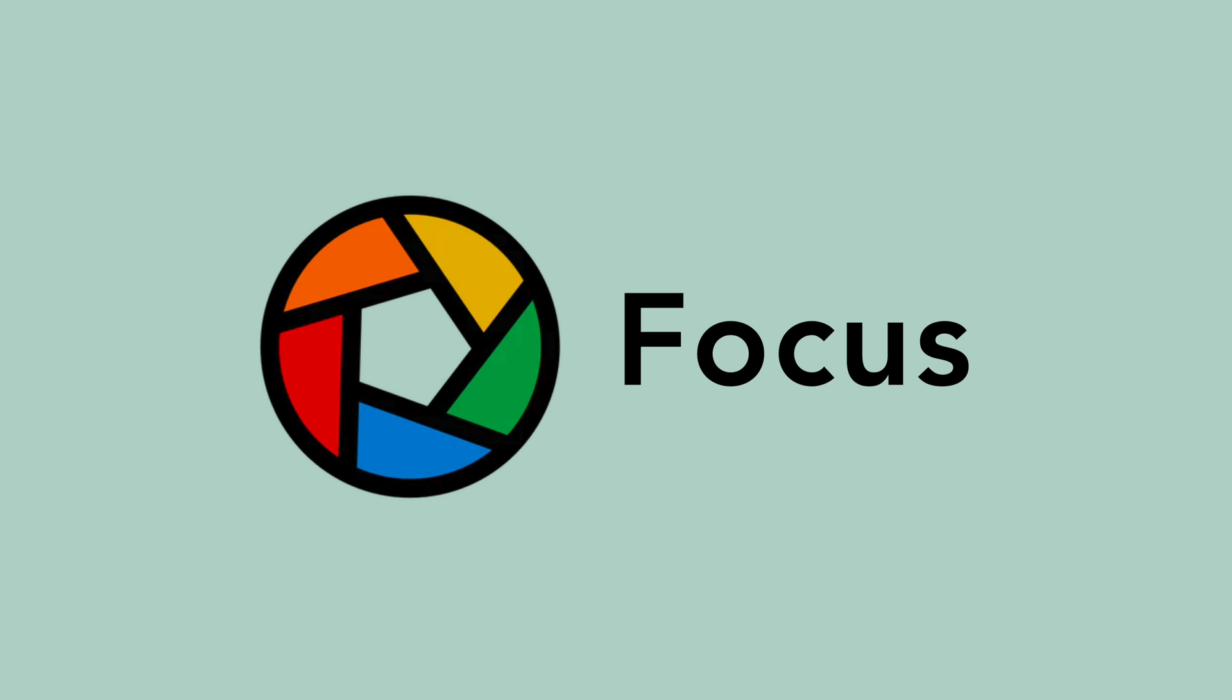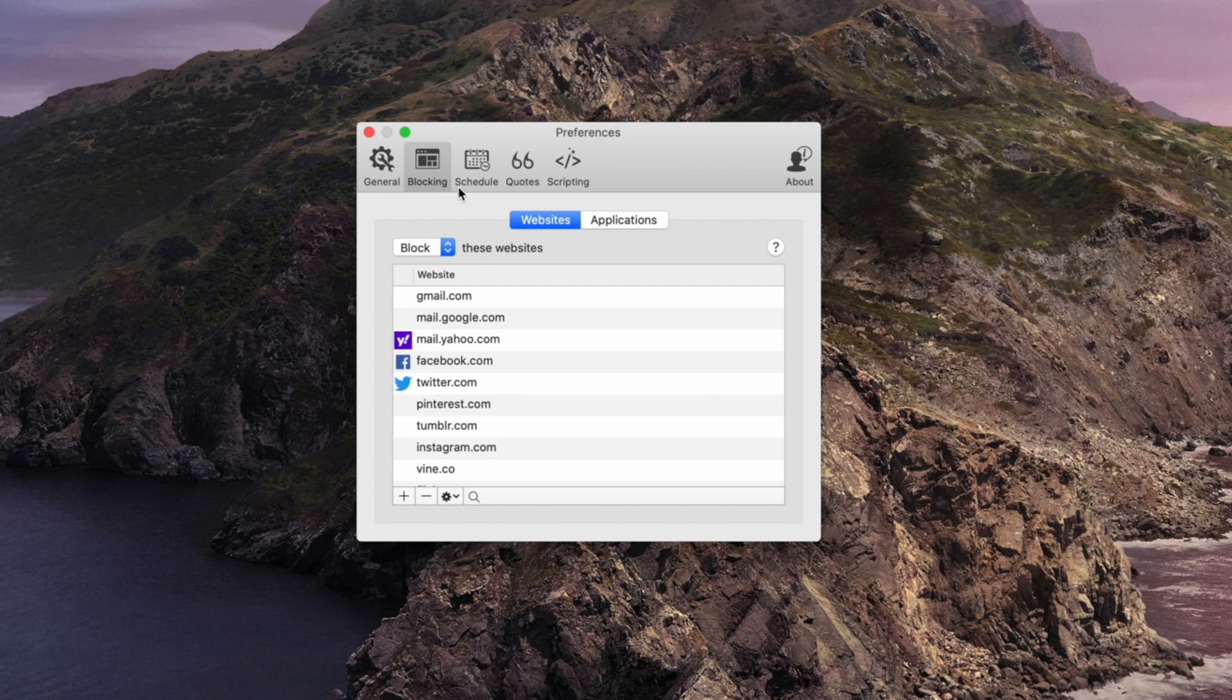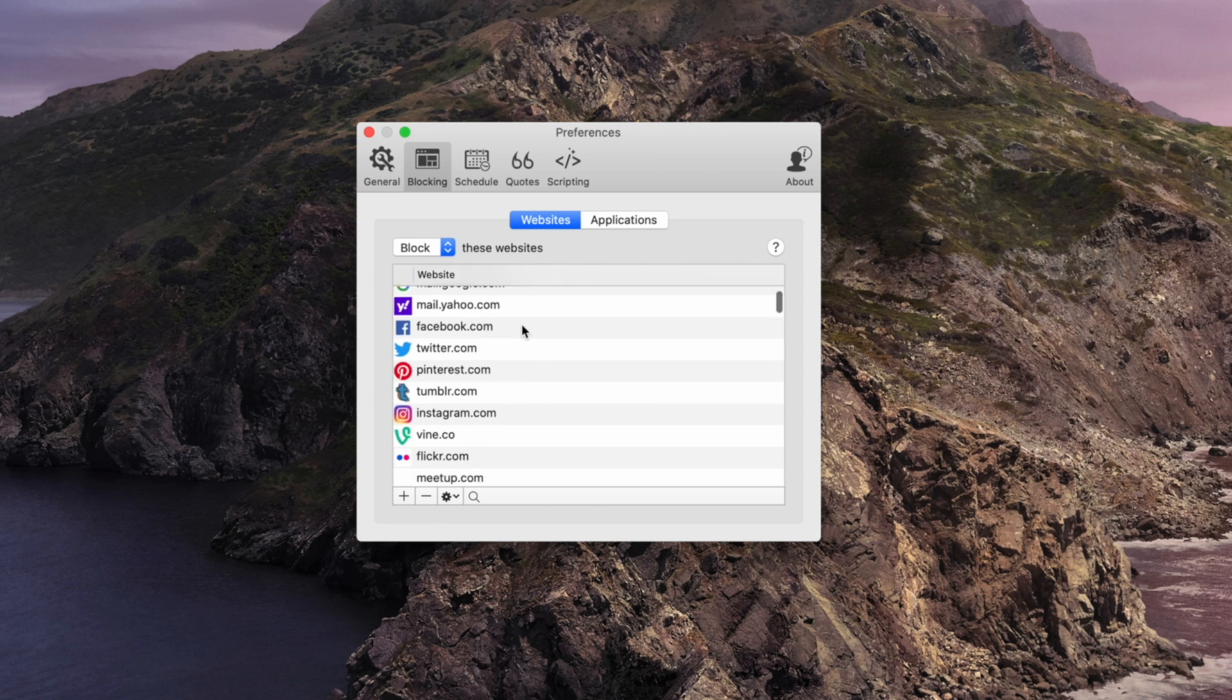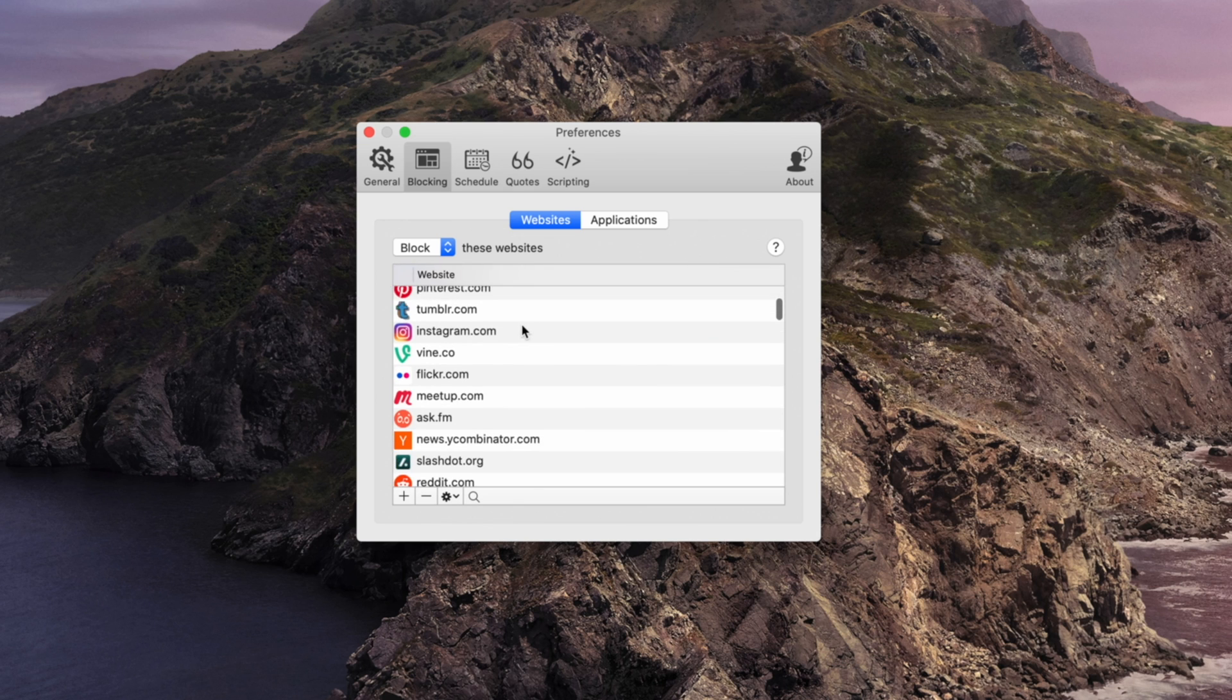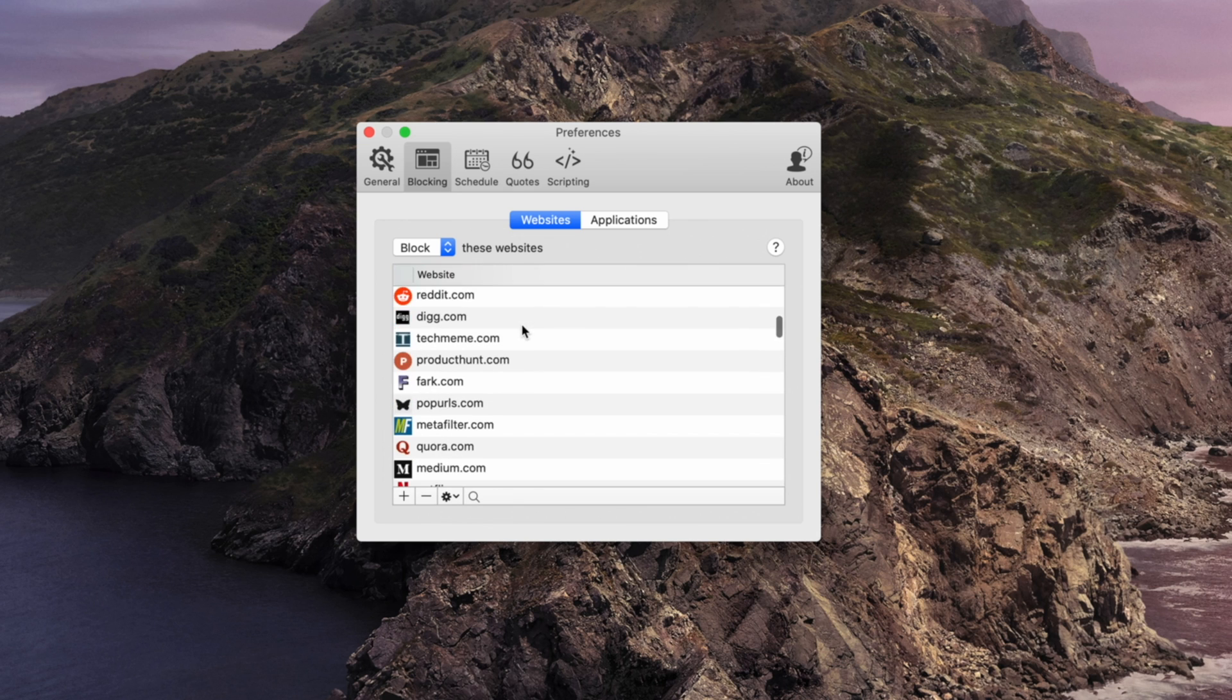First up is Focus, and just like the name implies, its job is to help you be more focused. Focus blocks distracting apps and websites so that you can focus on the task at hand.